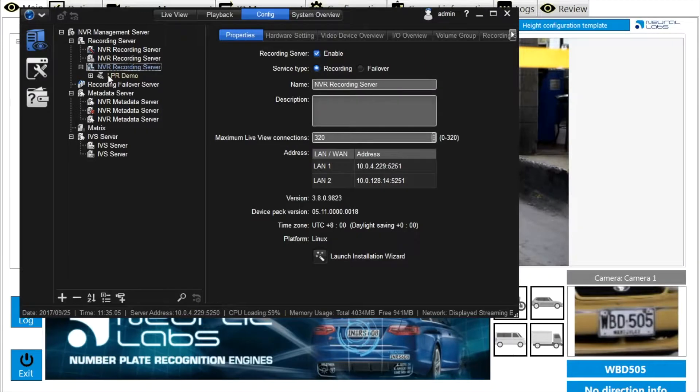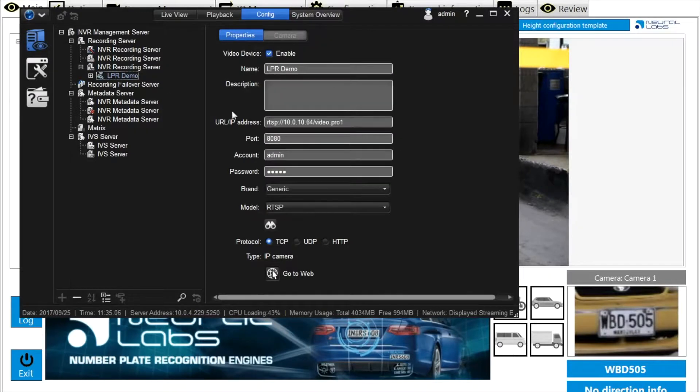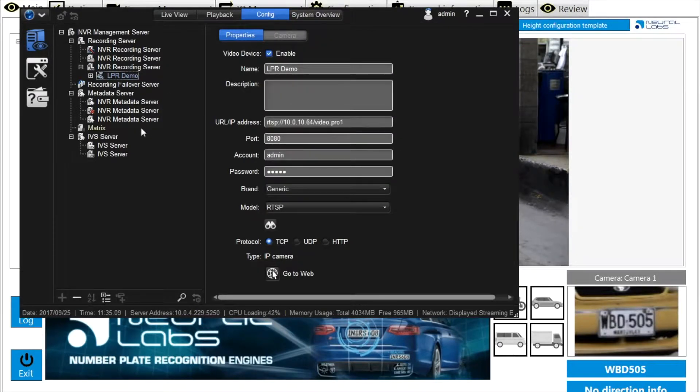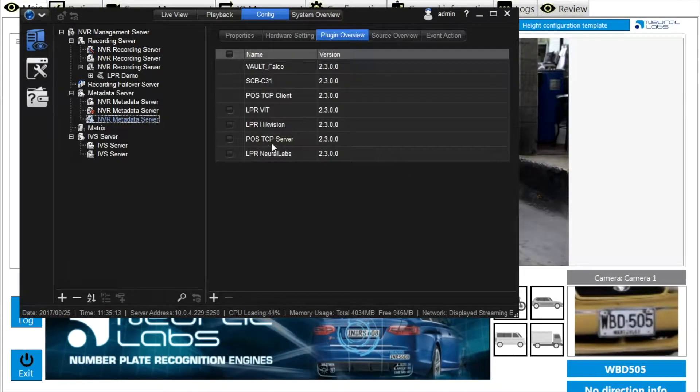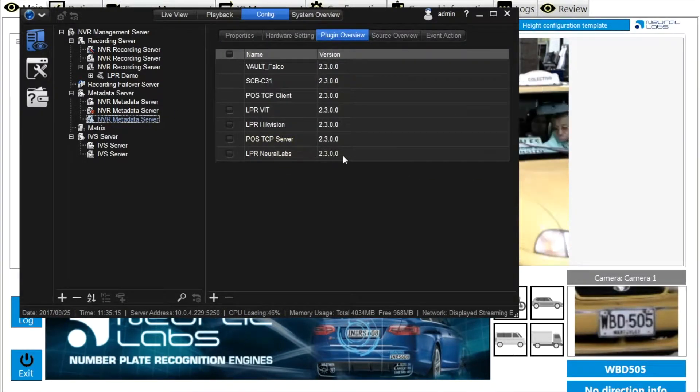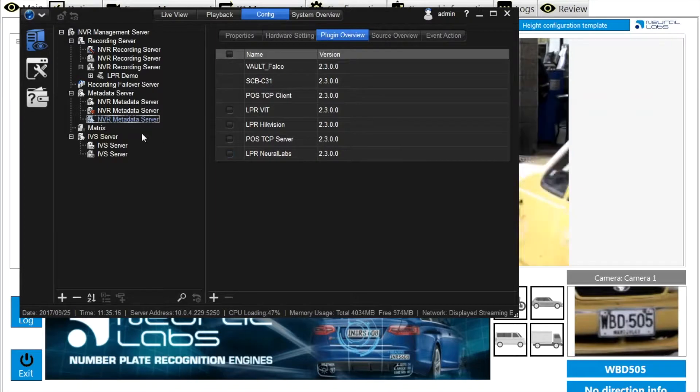Add the same camera source as added in the VPAR server. In plugin overview, you will see the plugin for Neural Labs LPR system has been pre-installed as the default plugin.